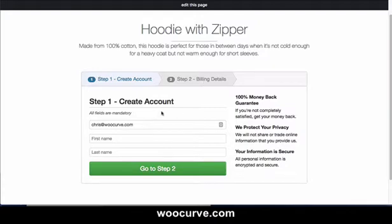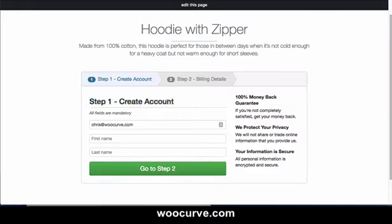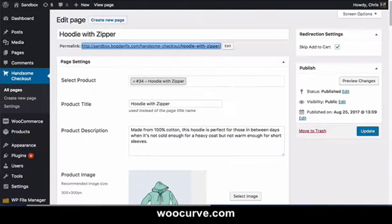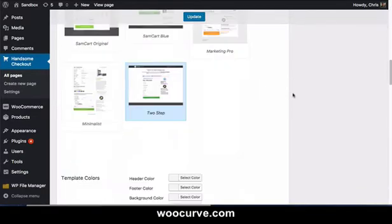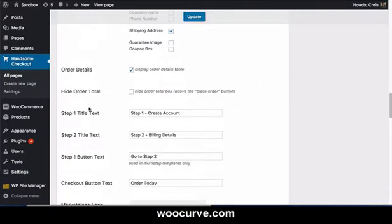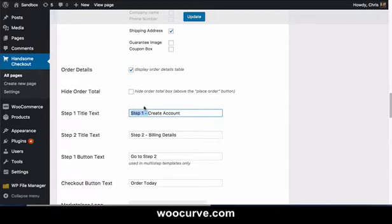The cool thing that we changed about this — that's one thing, what you capture in step one — but also this is text that you can edit and change. Let me show you where that is done. If you come down here, you see it says step one title text and step two title text. And then the text for the button you can update right there. So right now it says step one, create account.